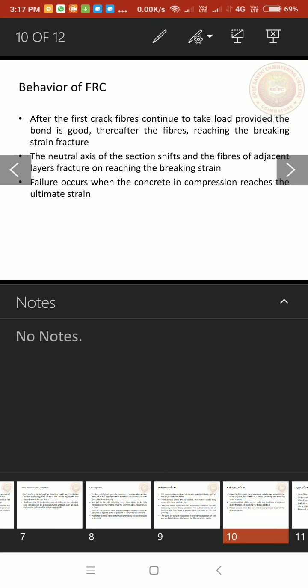After the first crack, fibers continue to take load provided the bond is good. Thereafter, the fibers reaching the breaking strain fracture. The neutral axis of the section shifts and the fibers of adjacent layers fracture on reaching the breaking strain. Failure occurs when the concrete in compression reaches the ultimate strain.